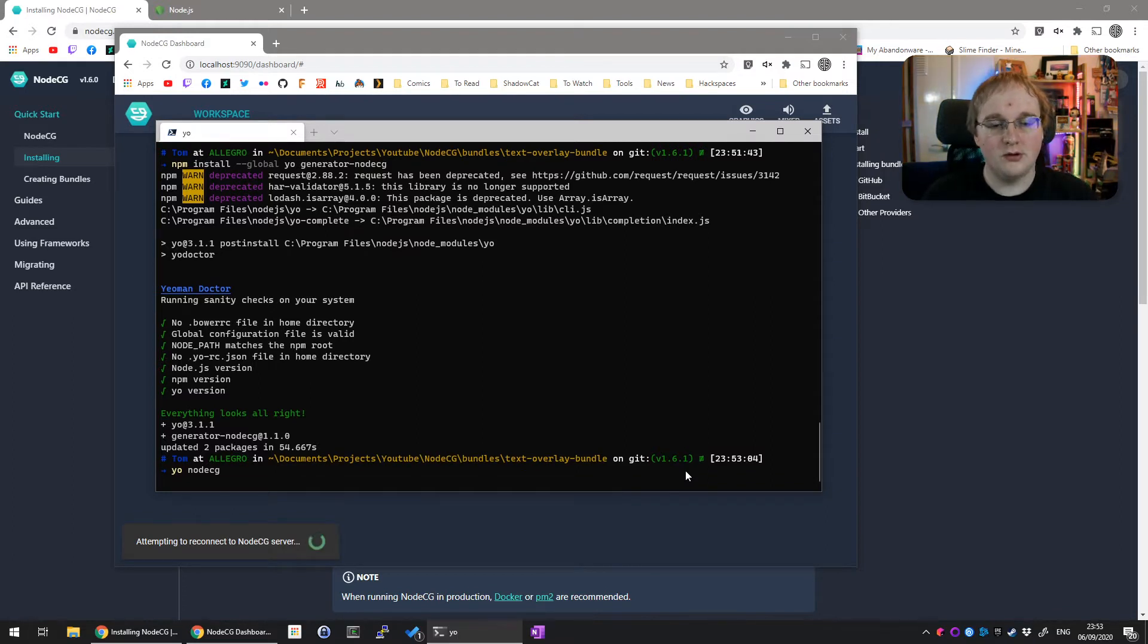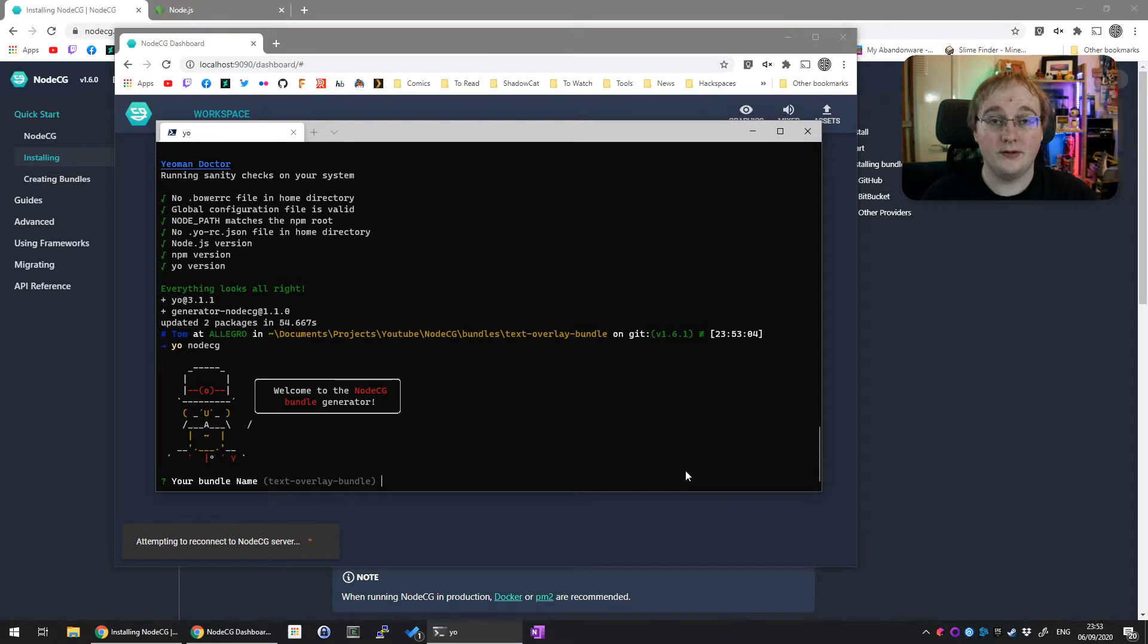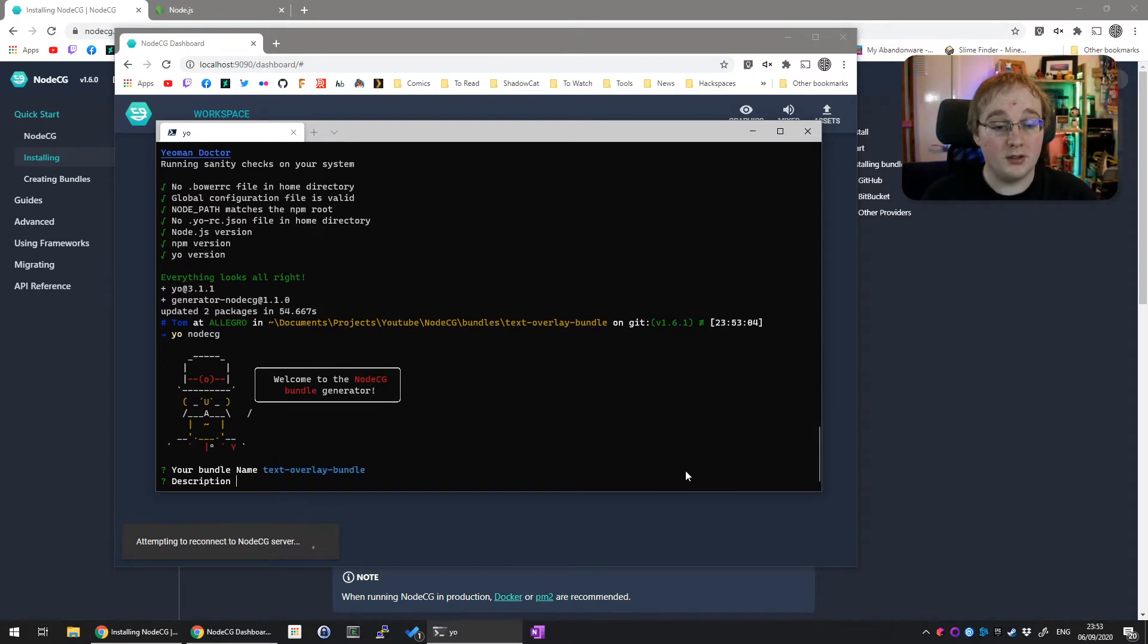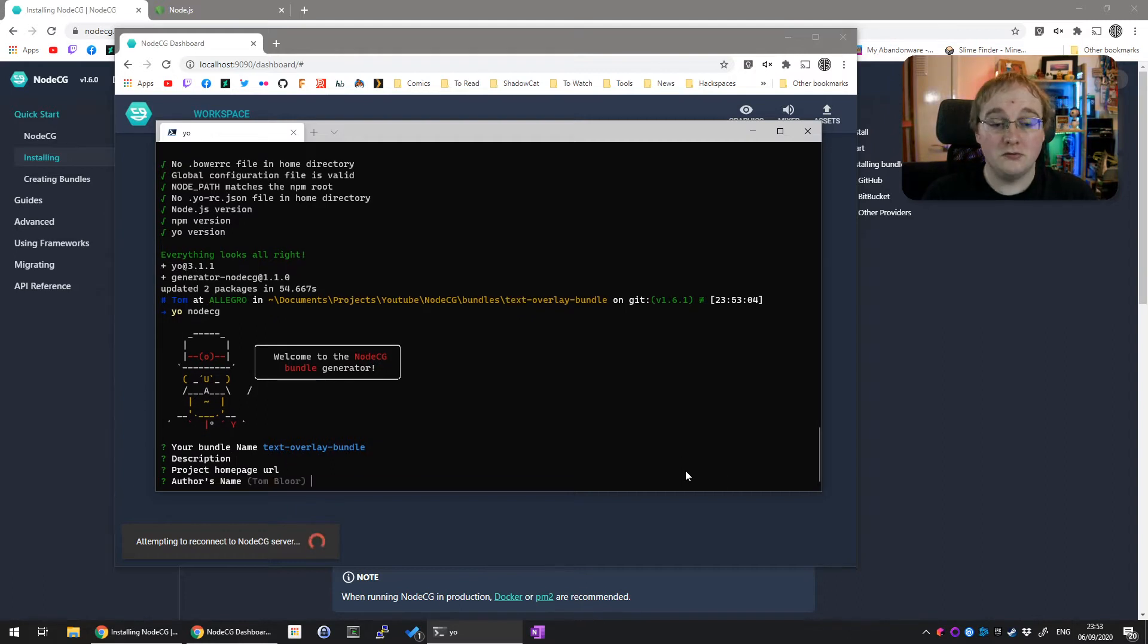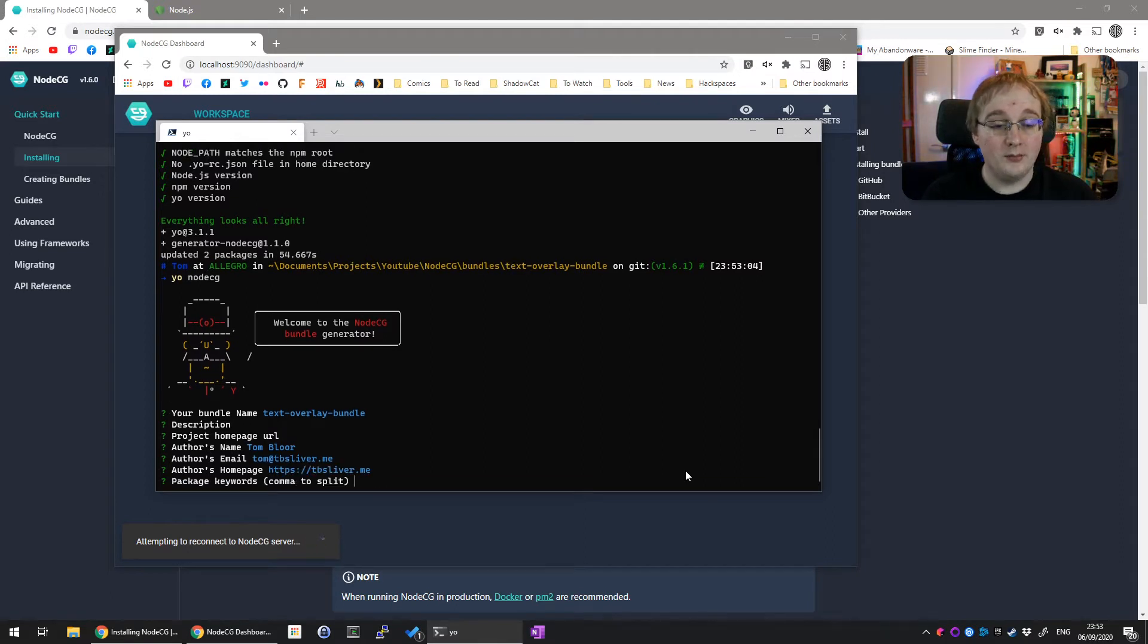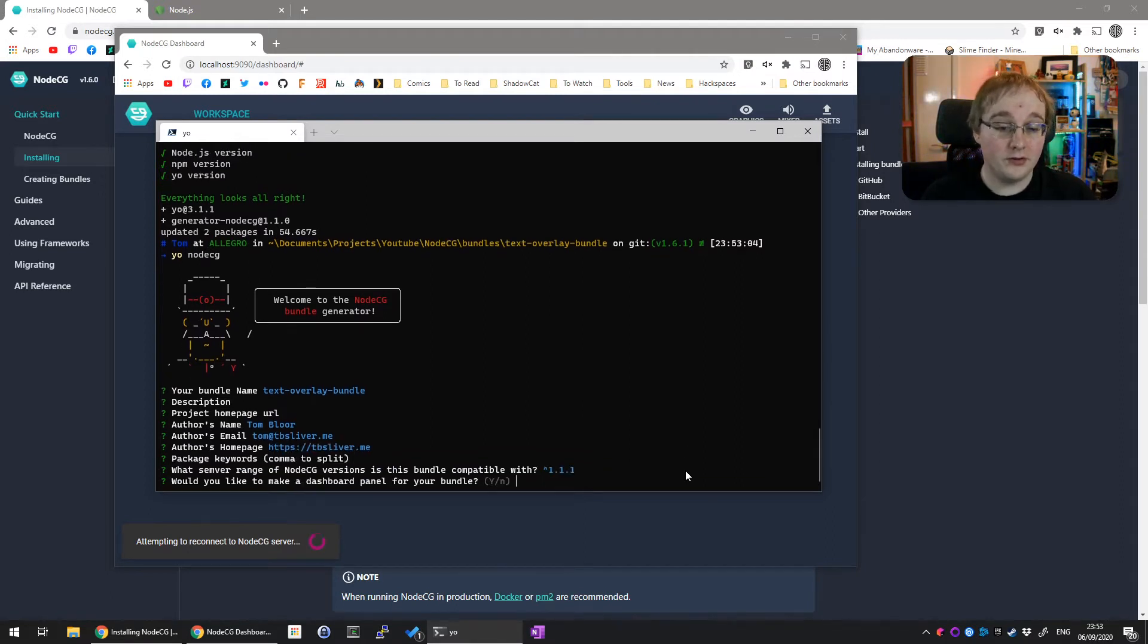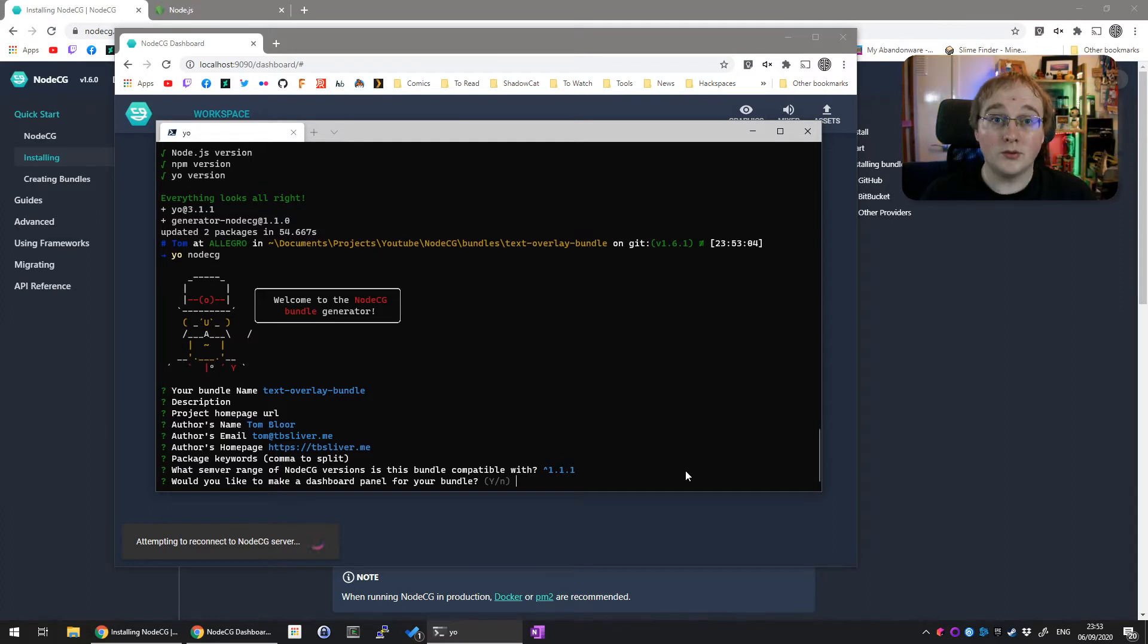This will run you through a load of questions for what you want to set this up as. I'm going to go through most of the defaults here. Bundle name, I'll leave as default. Description doesn't matter, doesn't matter. That's my name, email address, homepage. Keywords, relevant, irrelevant.